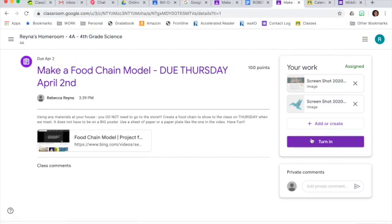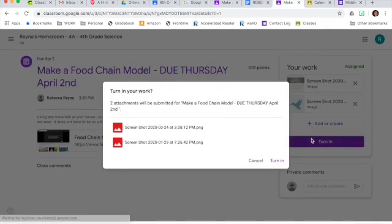And now I can go ahead and turn it in. It will ask me again to confirm that I do want to submit my work. In this case, for this example, I am going to cancel.